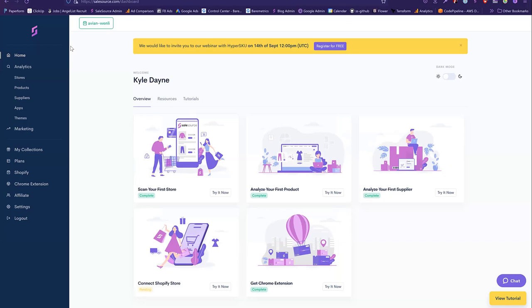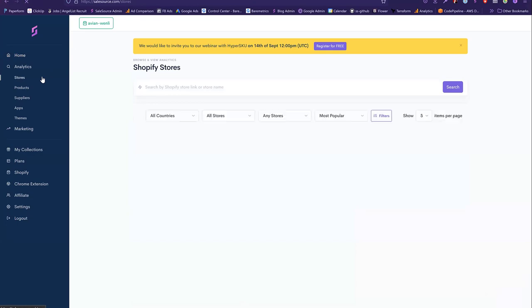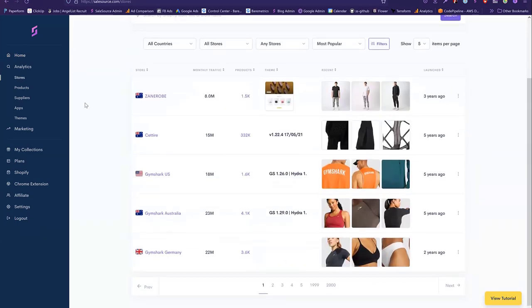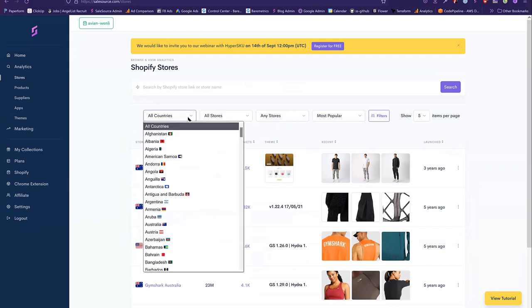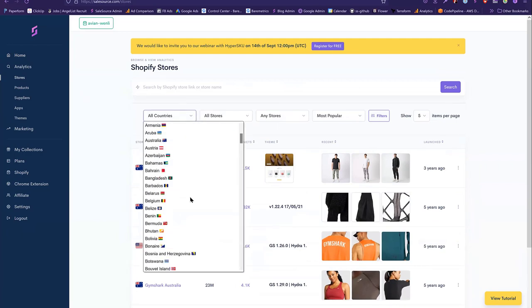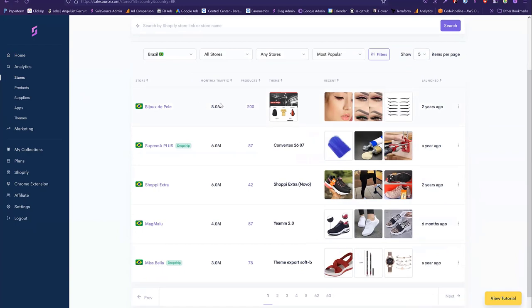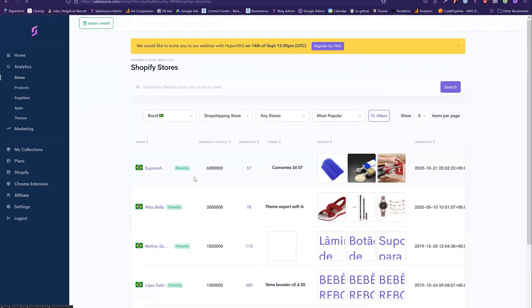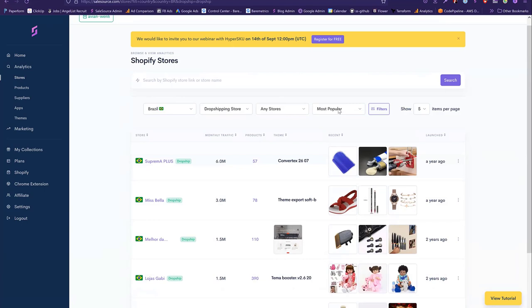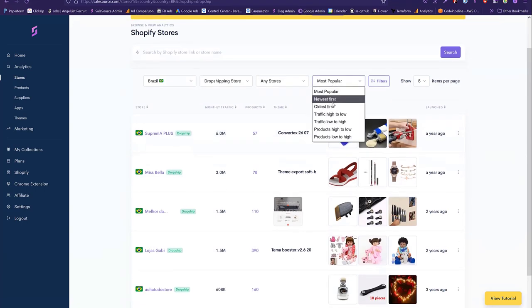Starting off here, we've got the SalesSource dashboard, and here we can see the stores. Currently we have a selection of every single available Shopify store. You can filter by country — say I'm from Brazil and I want to find the best Brazilian stores, I can find the best Brazilian dropshipping stores right here. Dropshippers might not care about big brands, so we can filter down to just dropshipping stores, as well as filter by new, old, high traffic, lots of products, or a low amount of products.